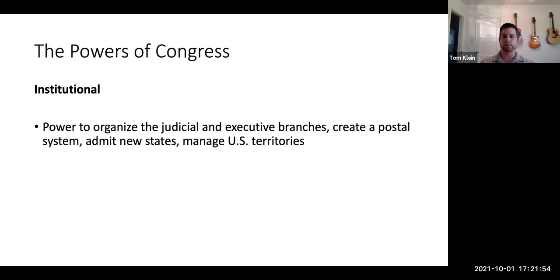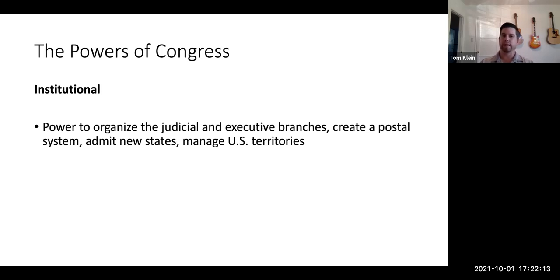Next, we have institutional powers — Congress's powers to organize the other branches of government. For example, Congress can determine how many Supreme Court justices there should be; there are currently nine, and it's been that way for quite a while, but that can be adjusted if Congress so wishes. They also have the power to admit new states, which is a big deal, and to manage U.S. territories. Admitting new states is still a relevant topic when we talk about Puerto Rico and other territories, though not as relevant as it was prior to the Civil War during the great expansion westward.